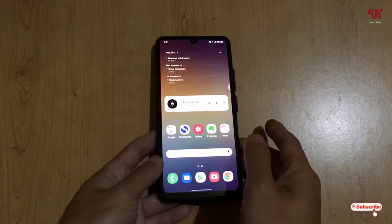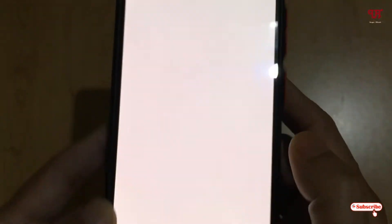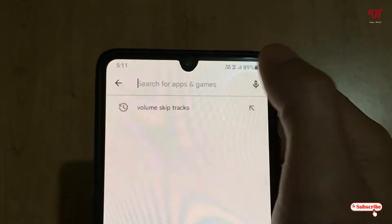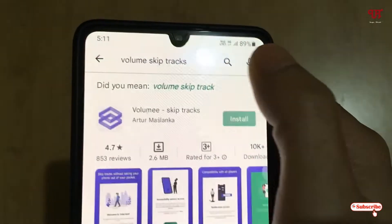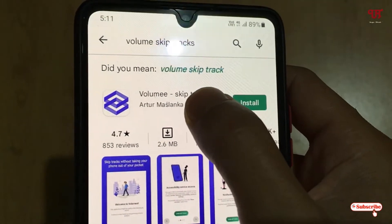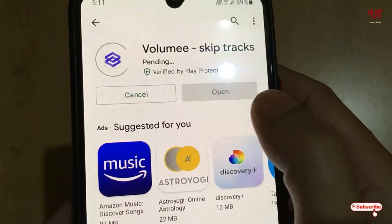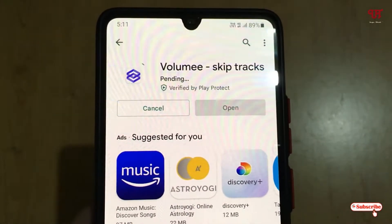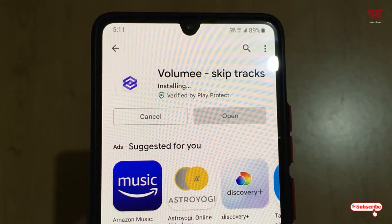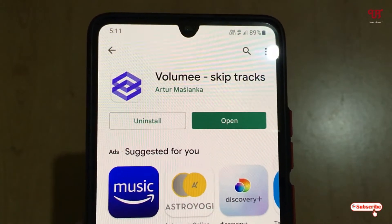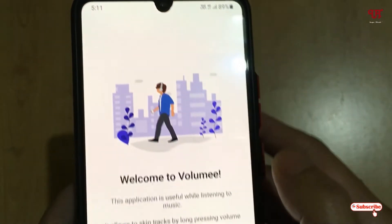Right now you can see my Android home screen. Firstly, just go to the Play Store and search for an application named 'Volume Skip Tracks'. As you can see on the first list, just tap on it and tap on Install. Wait for a few seconds until the installation is complete.